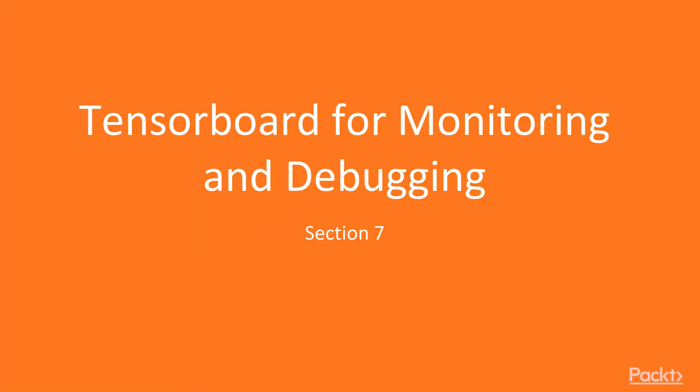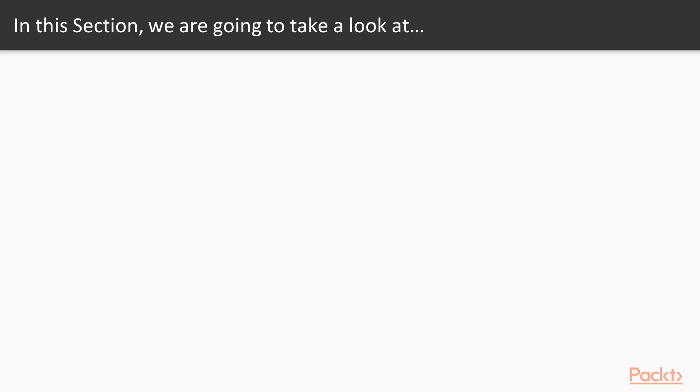Welcome to the 7th section of this course, which is TensorBoard for monitoring and debugging in TensorFlow. Let's look at what we are going to cover in this particular section. We will start with an introduction to TensorBoard.